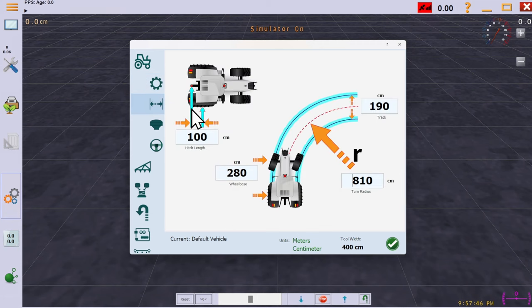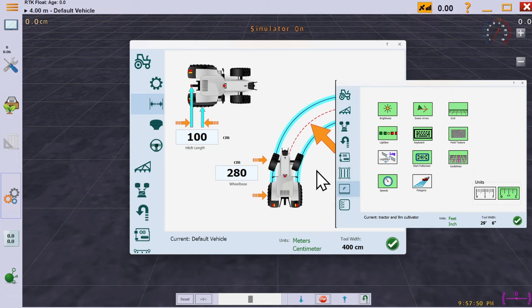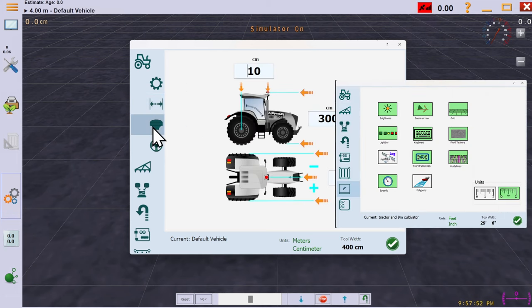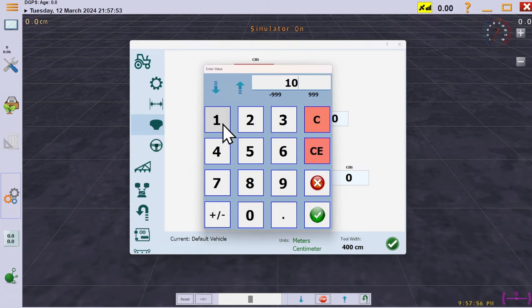Then get the tape measure out and fill in the dimensions of your machine. If you prefer to use imperial measurements, you can select them further down. Try and get these as accurate as possible.